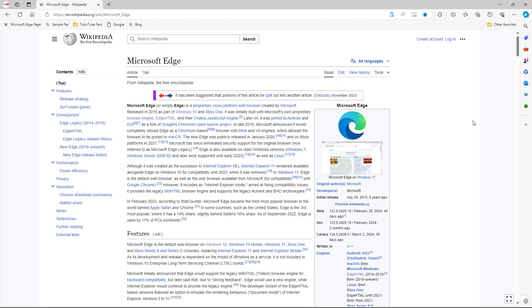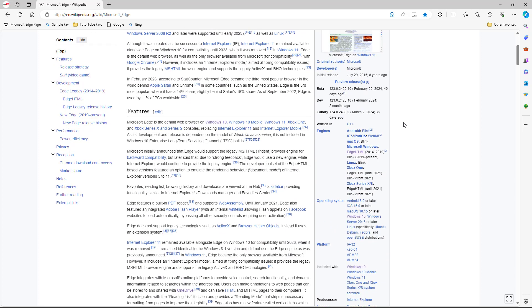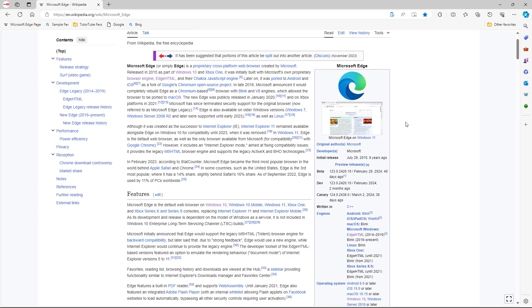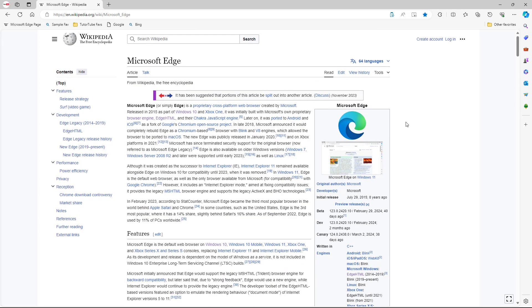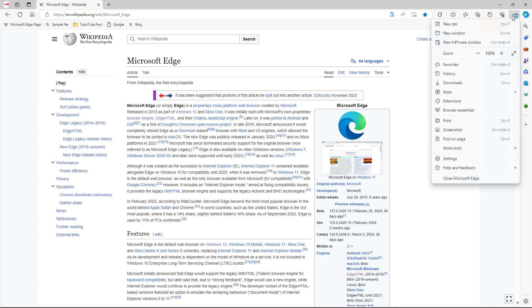Over here, you can see that I have this space right here, and this space has a certain font size and font setting applied to it. This is the default one that you see. But what you can also do is change it out. To do that, you can click on the three-dot button over here and then go to Settings.